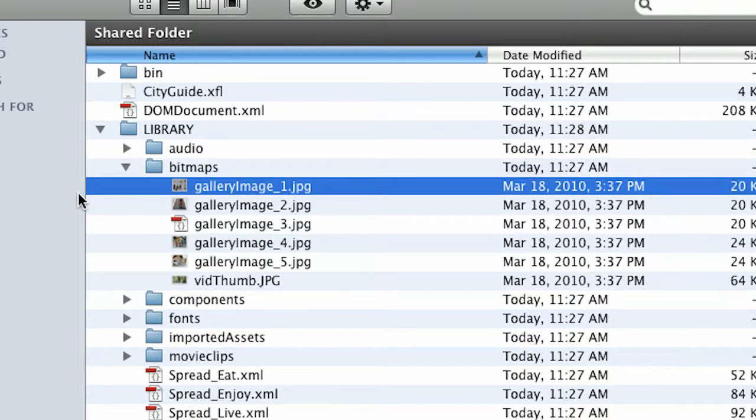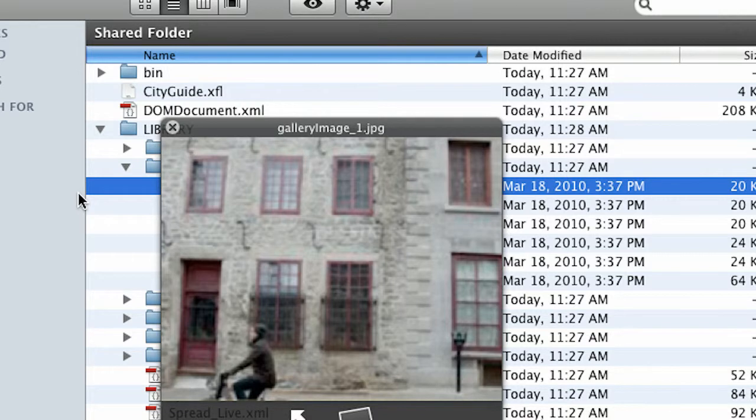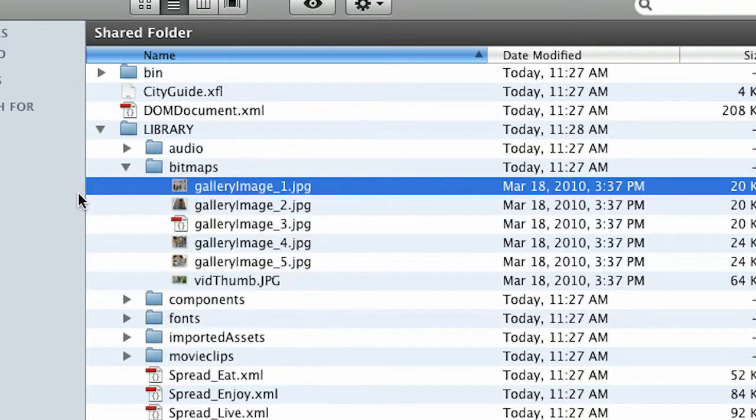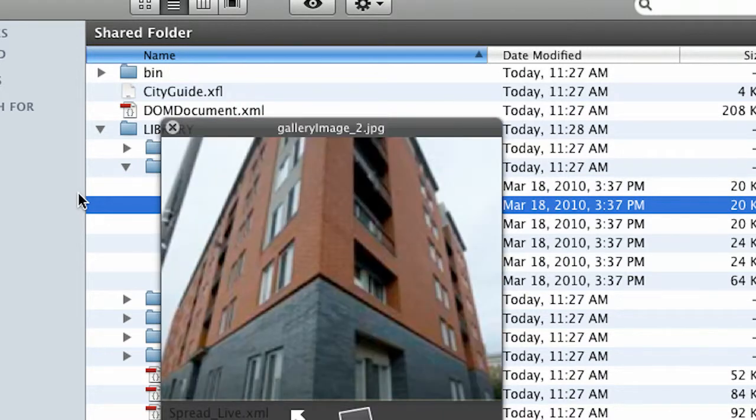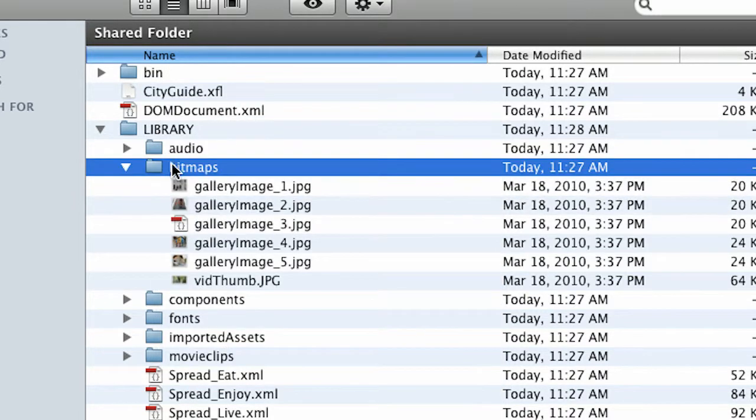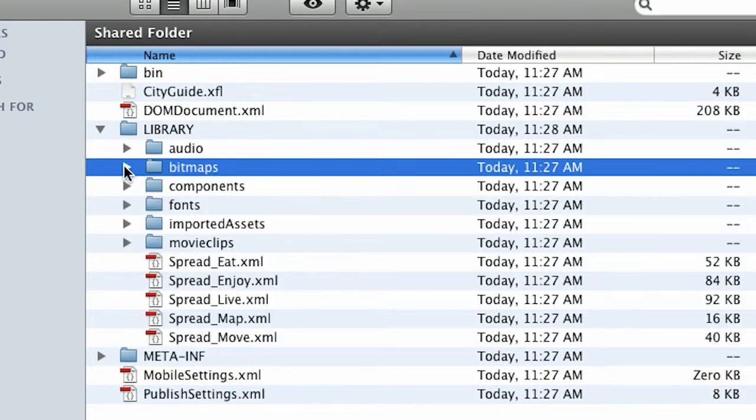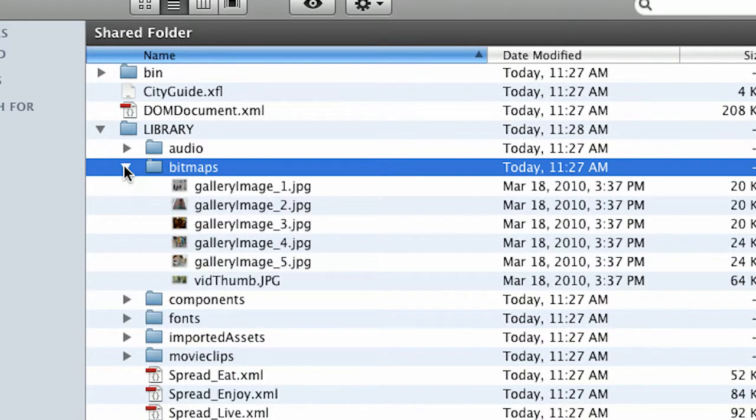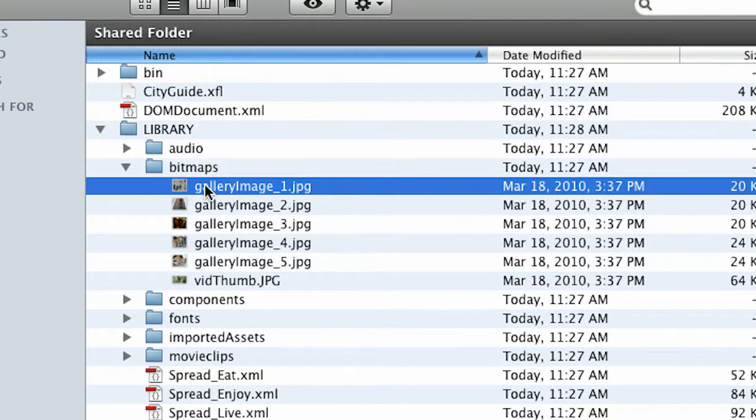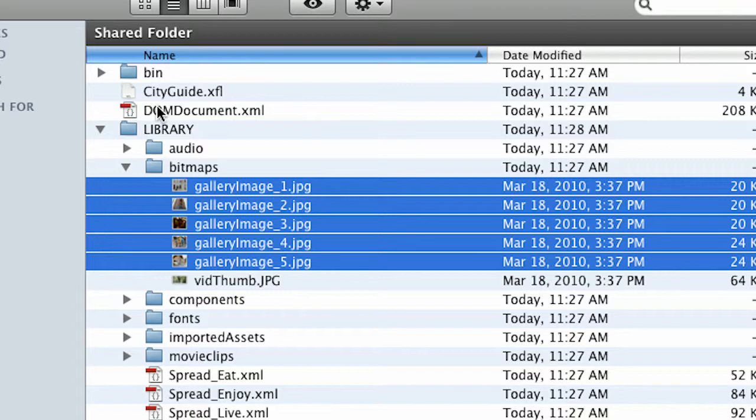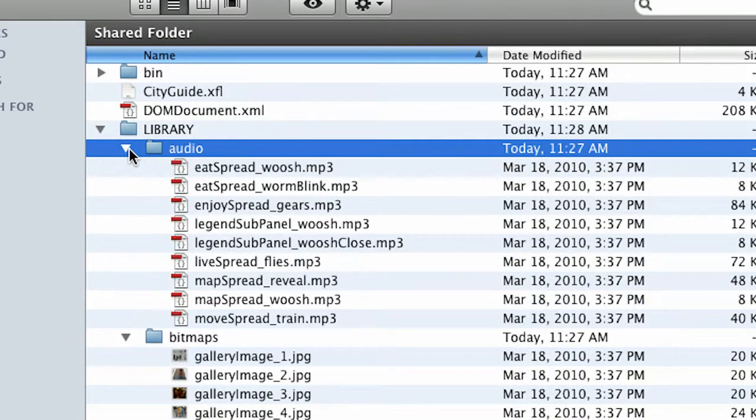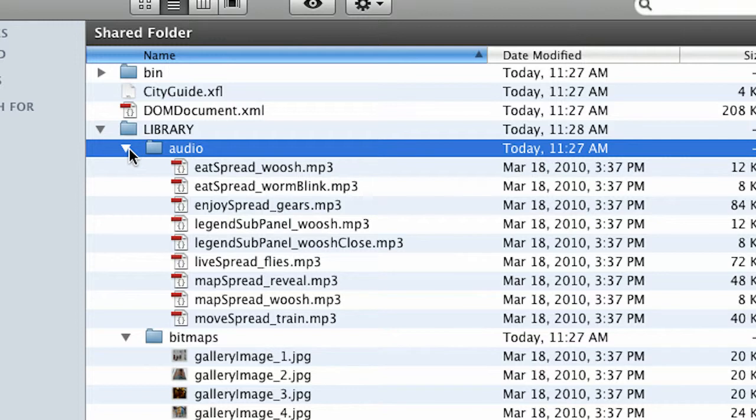I'll open that up and I can see those are the images that were in the FLA file as well. So what this means is I can go ahead and have somebody else work on these files while I continue to work on the code or work on the audio files. So you can see how you can start to break up the tasks of a larger project.